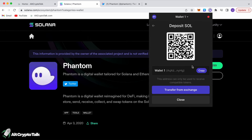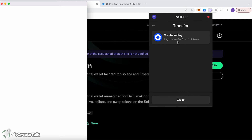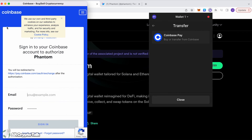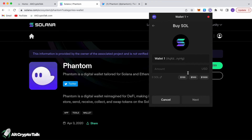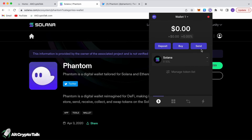To move around the network and use transactions you need Solana for gas fees, so it's important to get some SOL. You can transfer it from an exchange like Coinbase — click 'Coinbase Pay,' enter your email and password, and off you go. You can also buy Solana directly through your wallet using MoonPay or Coinbase.